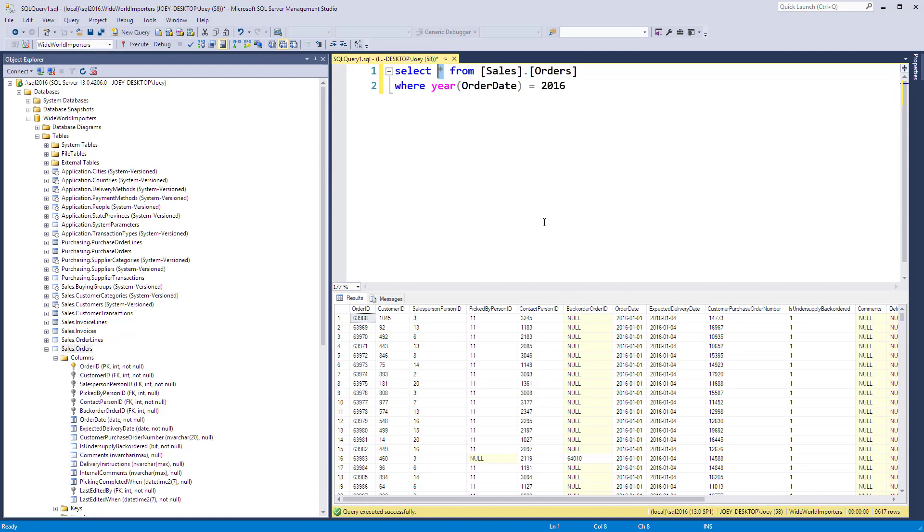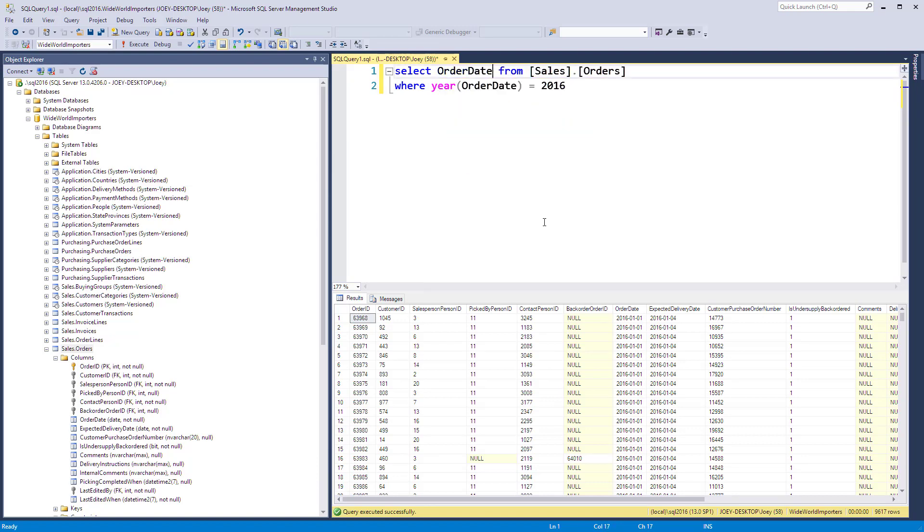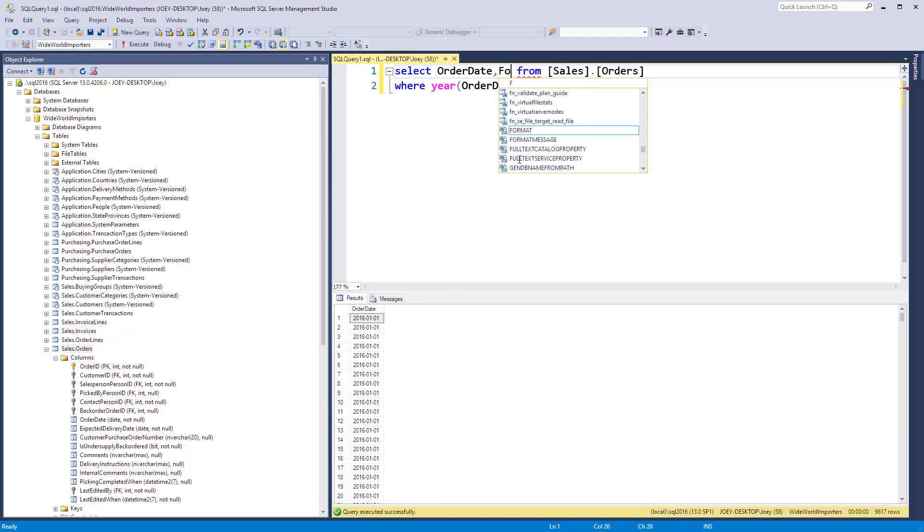Okay, so now we've got orders from 2016. What I want to show you is how to format this date. I'm going to pull in just the order date by itself, run that. There's a whole bunch that are the same number. Now let's look at the format function.